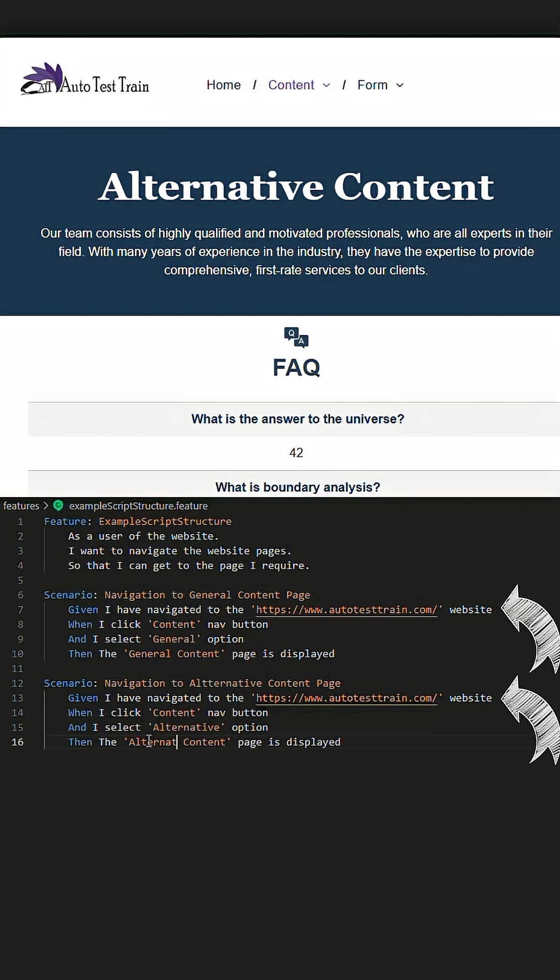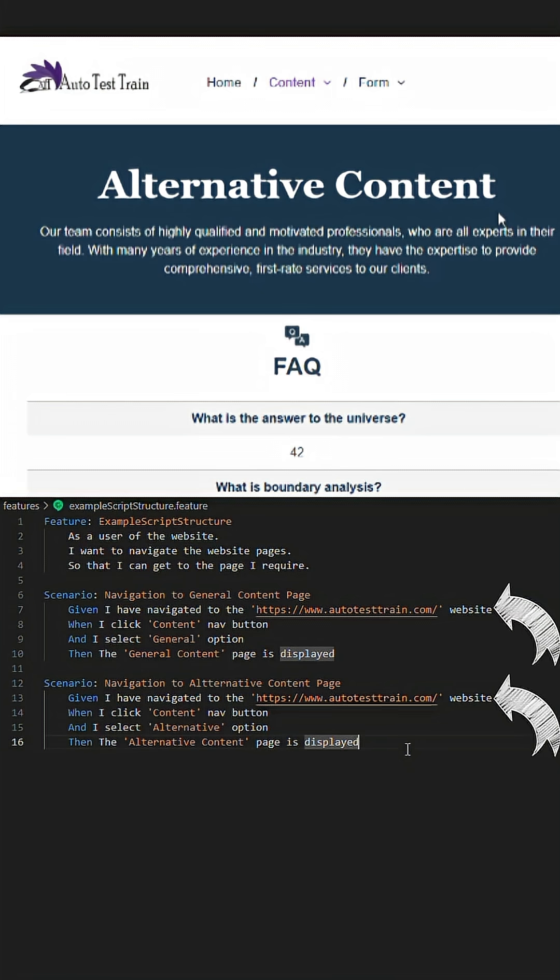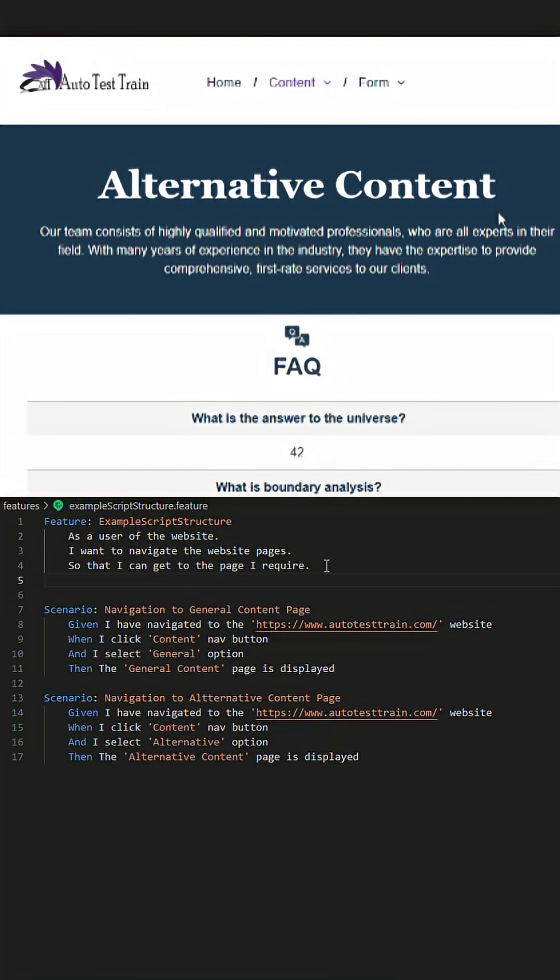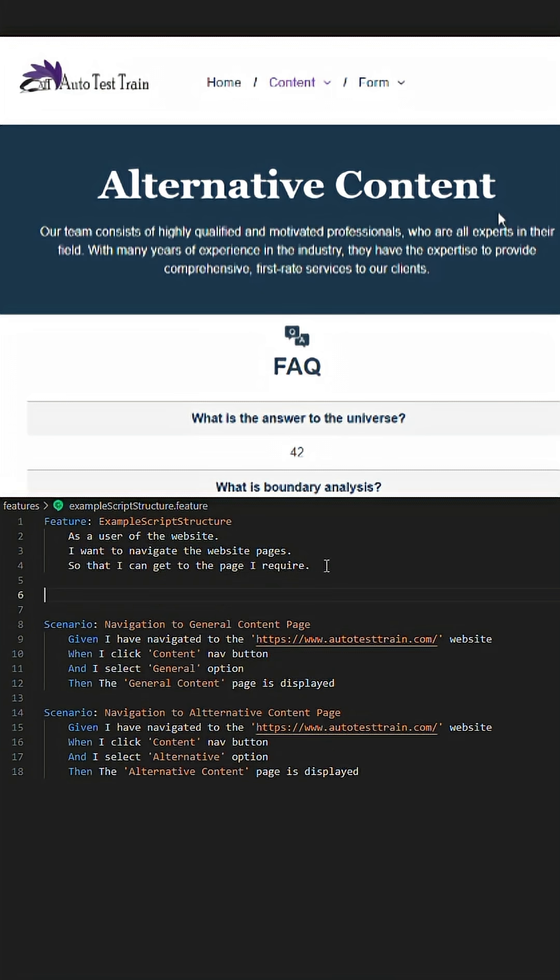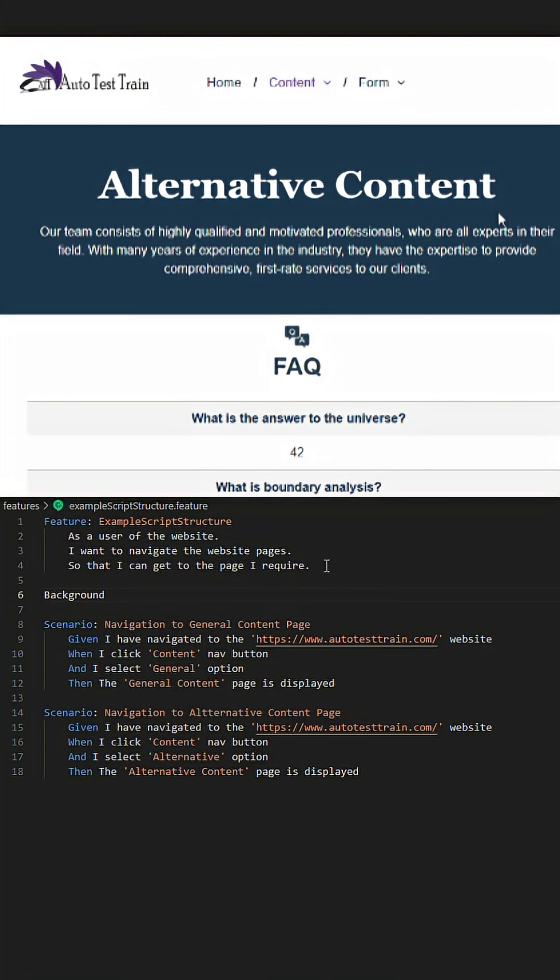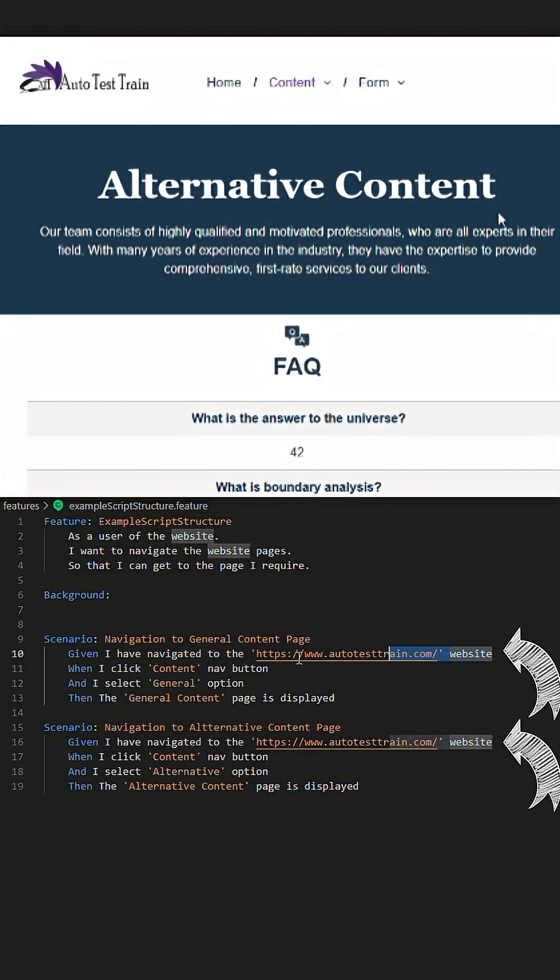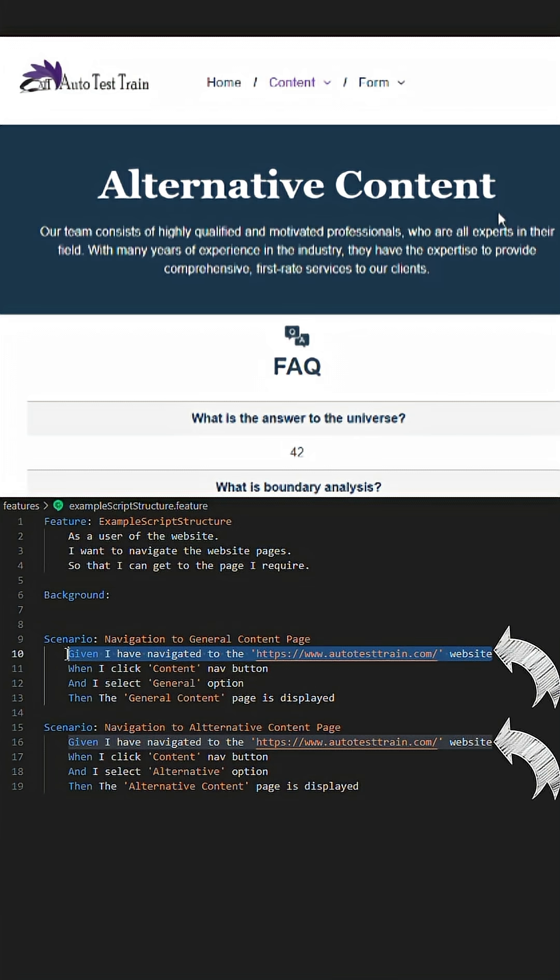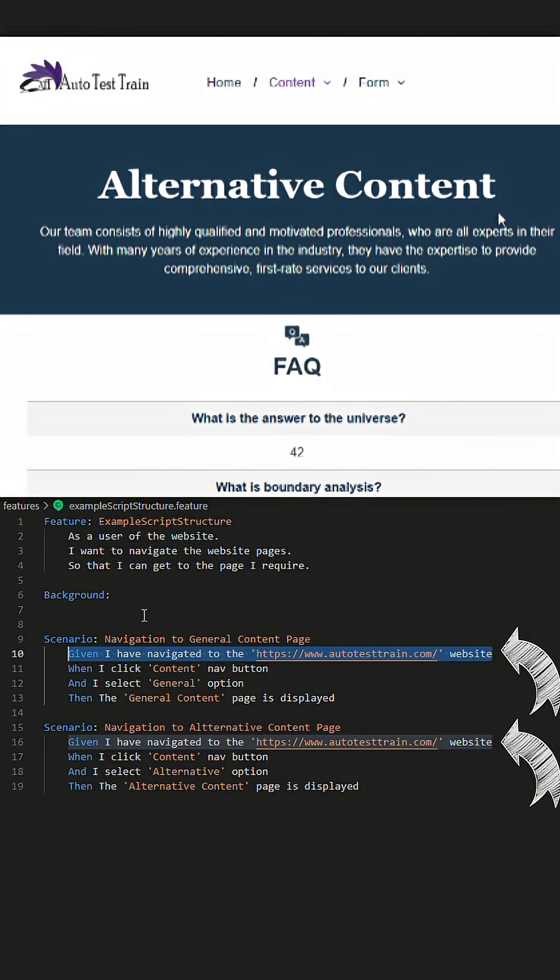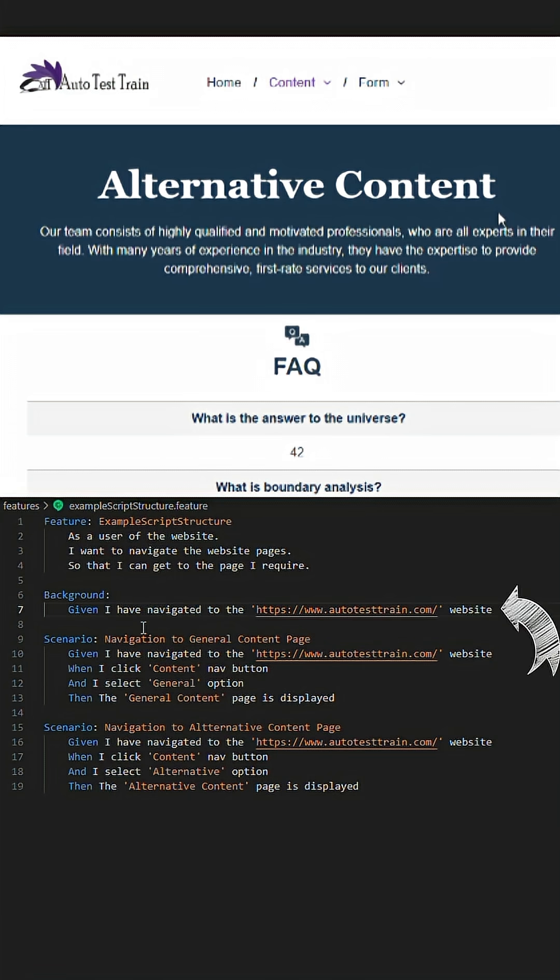This is where background can be utilized to aid in streamlining. We proceed to utilize the background keyword near the top of the page, and we then take the two first steps and put them under the background and remove them from both scripts.